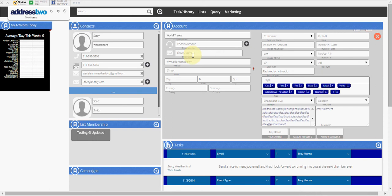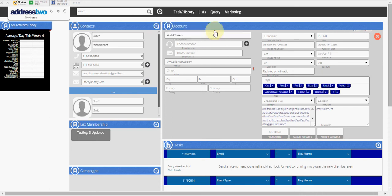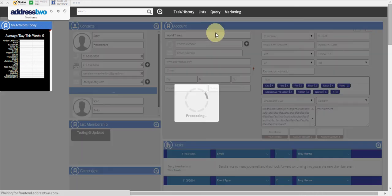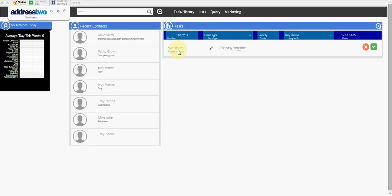Now if I wanted to delete the entire contact as well as the company, maybe the company doesn't exist anymore, I'm actually going to click on the account card here, the red X, and it's going to delete not only the company but also all contacts associated with that company. So those are three commonly asked questions in using Address 2.